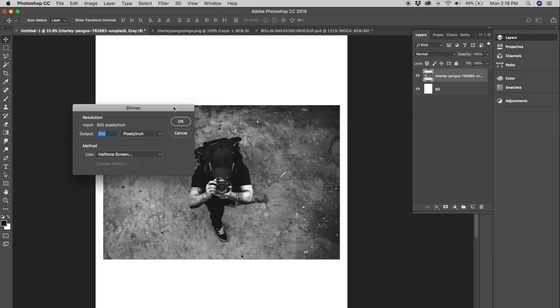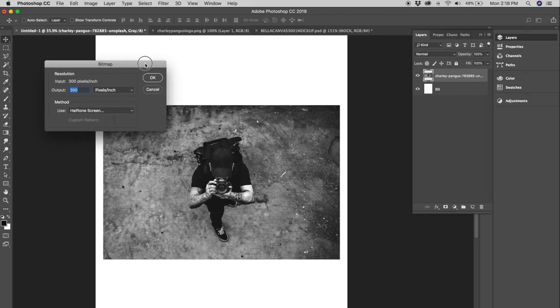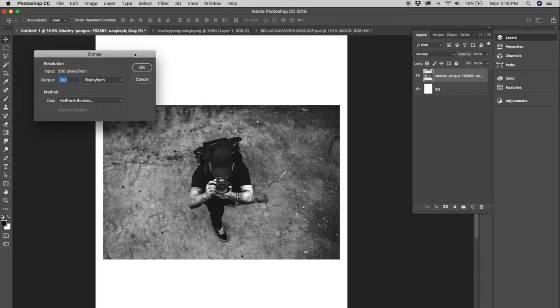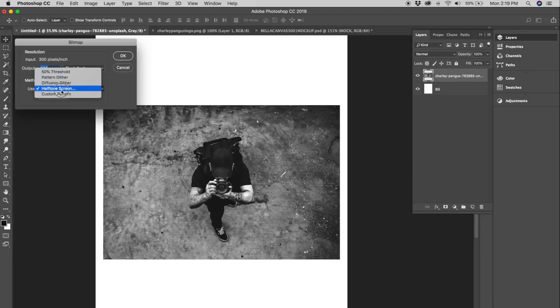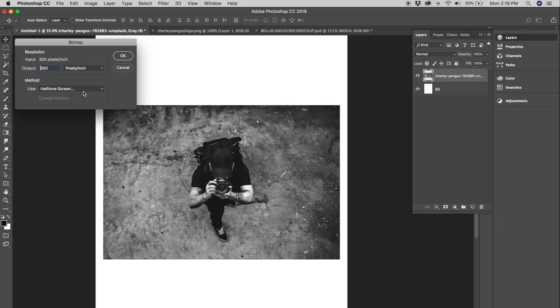Here's where all the fun happens guys. So this is bitmap and in bitmap we want to make sure the output is the same as the input which it already is. It's at 300. The inputs at 300. We're ready to go. So make sure your input matches your output and once that all matches up we can go down the method and this is very important. We need to make sure this is on halftone screen. Just trust me it needs to be on halftone screen because if it's not none of this stuff's gonna make sense or work properly.